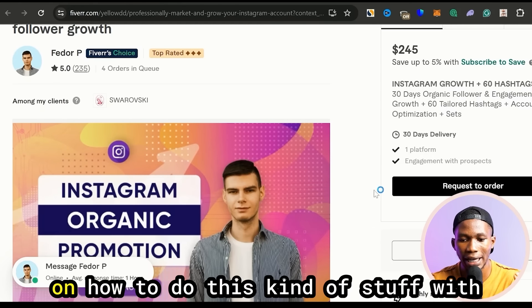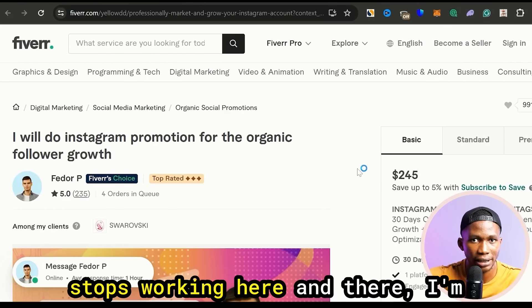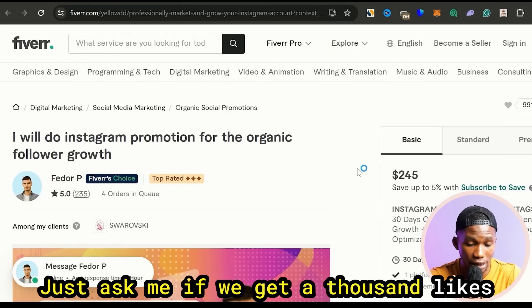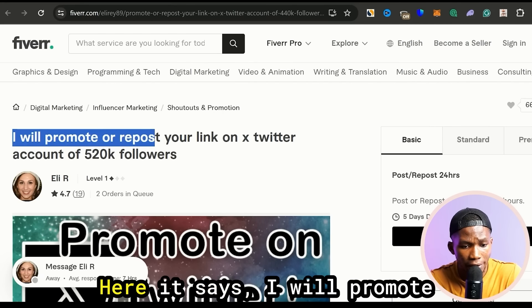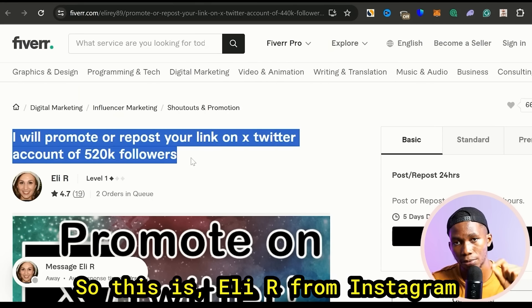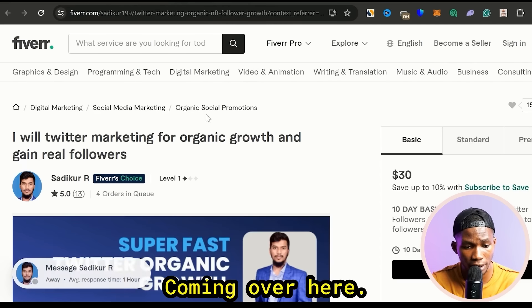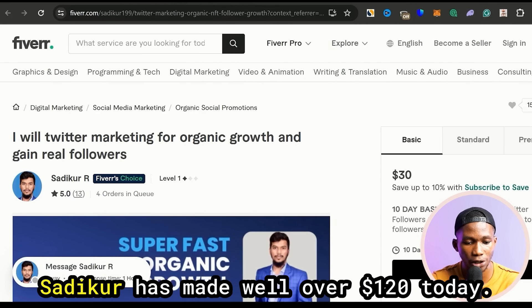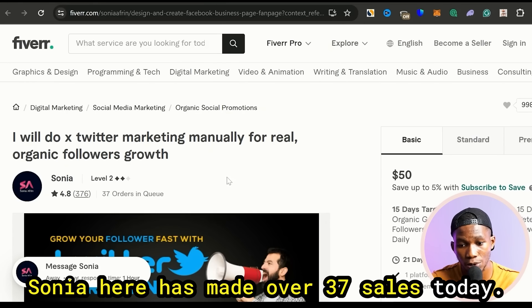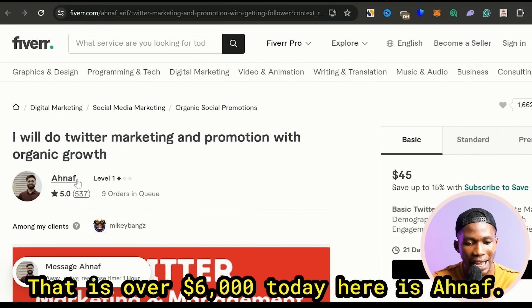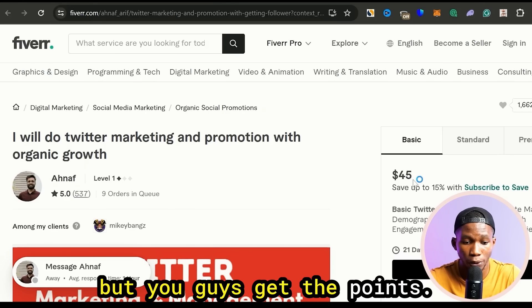If you guys want a more detailed video on how to do this with more advanced software, not like Admifast where the bot might stop working, I'm gonna make that video for you guys — just ask me in the comments. Here it says 'I will promote or repost your Twitter' — we've moved from Instagram to Twitter. You can see two people paid this lady today at $30, that means she's made $60 today. Sadikar has 4 orders in queue at $30, so he's made over $120 today. Sonia has made over 37 sales today — that's over $6,000 today.